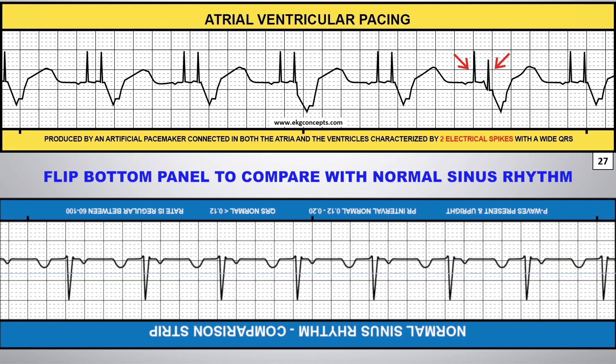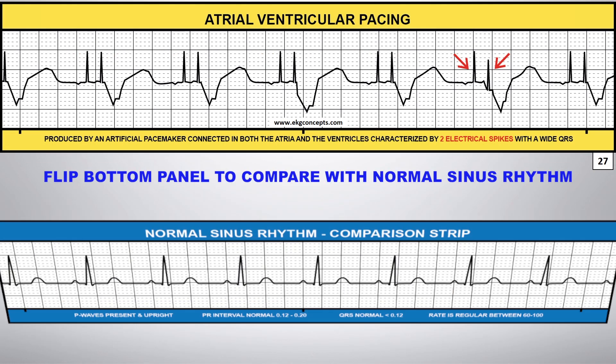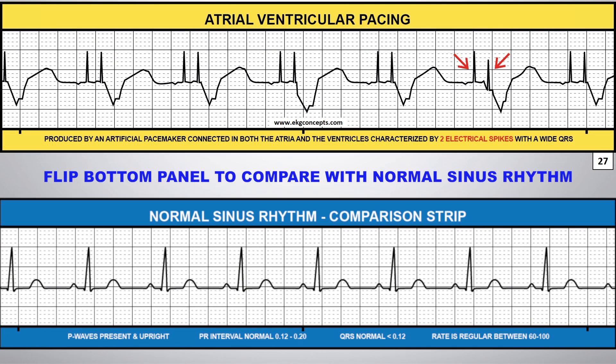You can flip the comparison strip on the bottom panel to compare this rhythm to normal sinus rhythm. So, let's take a look.